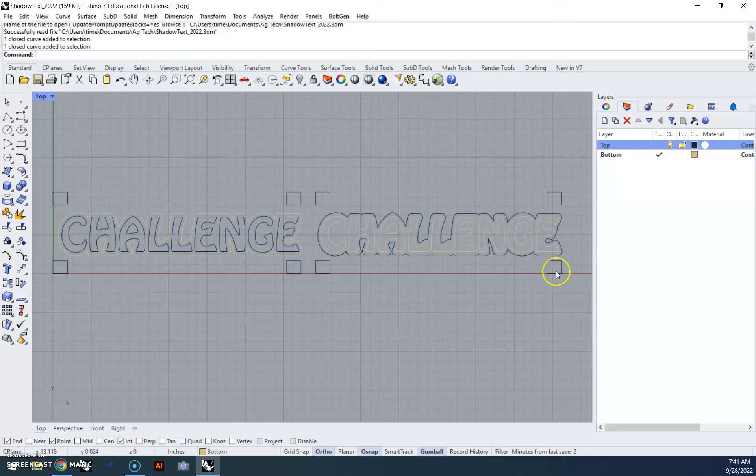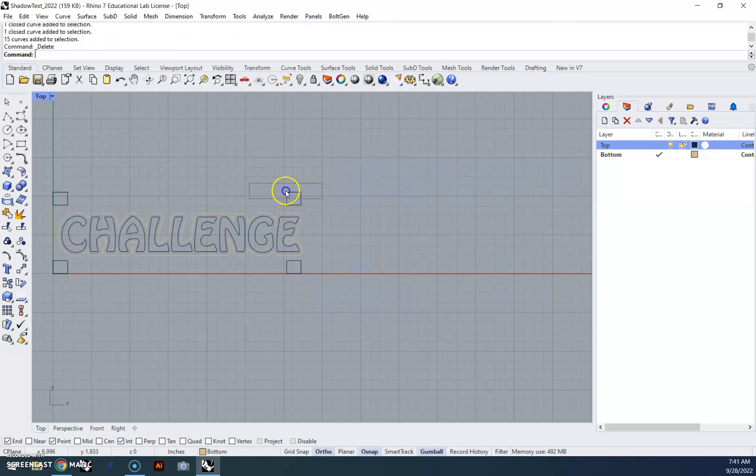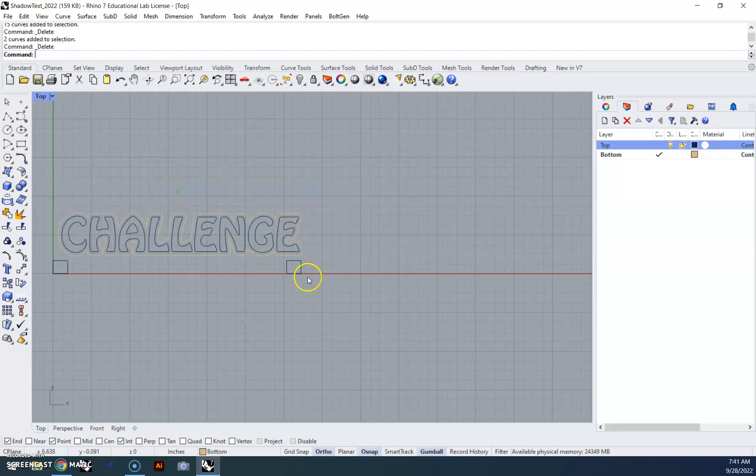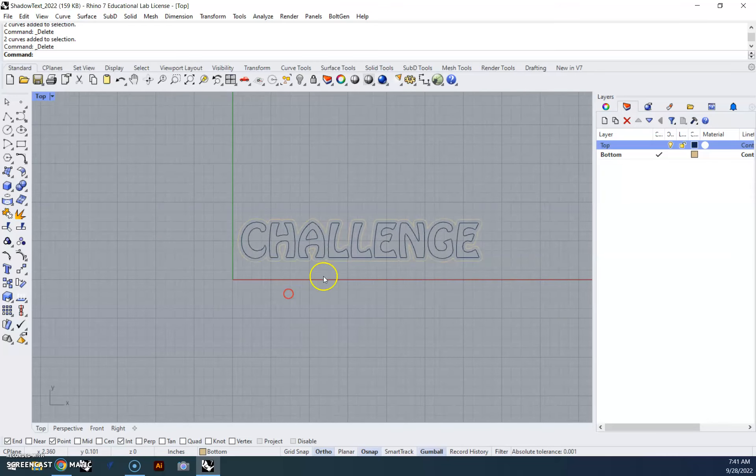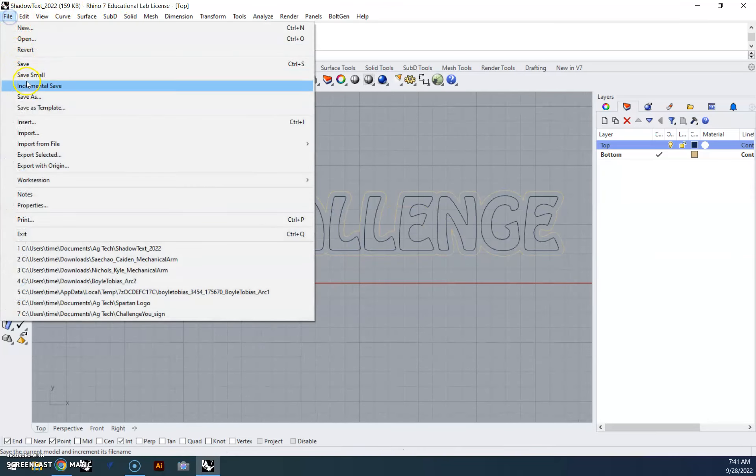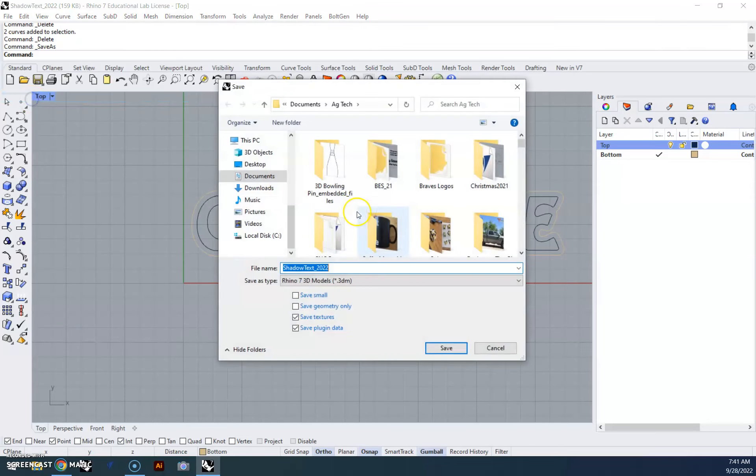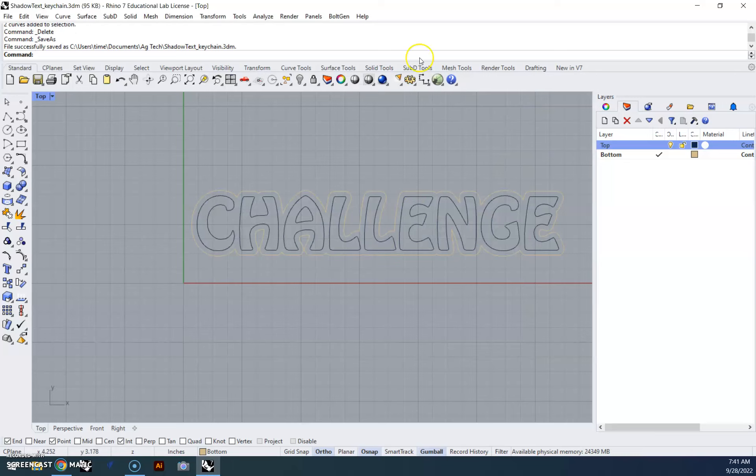So I've got the file open here, and I can go ahead and delete one of these, get rid of our boxes, and then just so that I don't mess my original file up, I'll file save as, we'll call it shadow text keychain, and save that so that as we make the changes, everything's good.